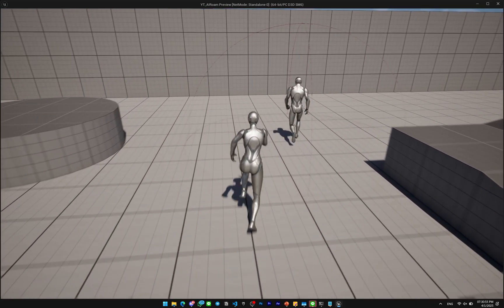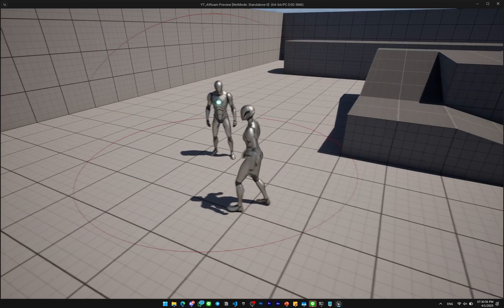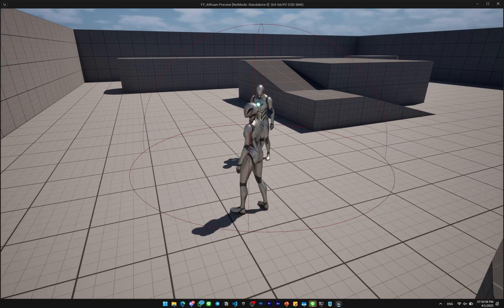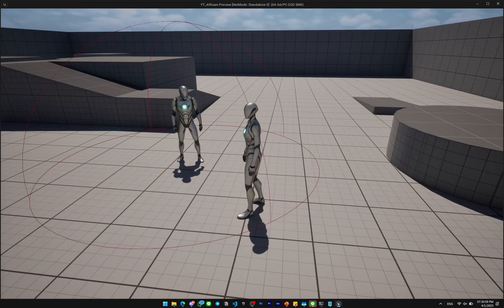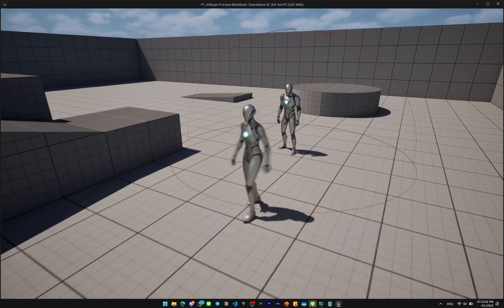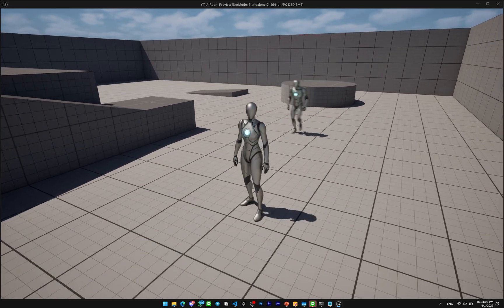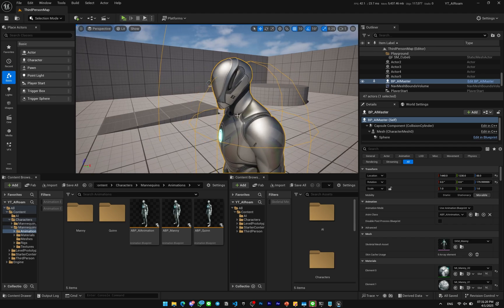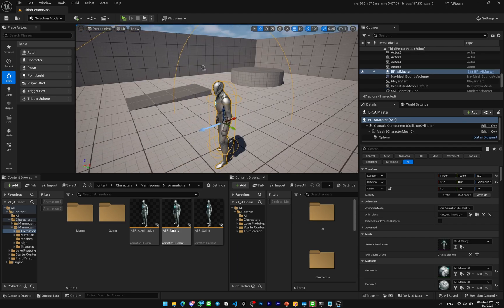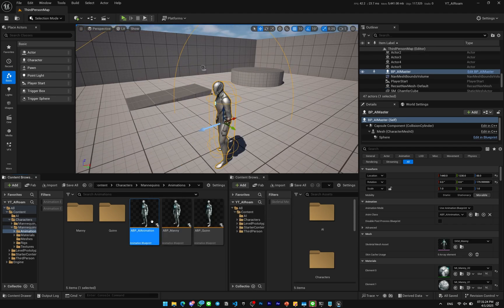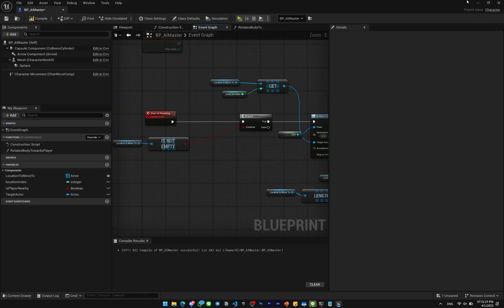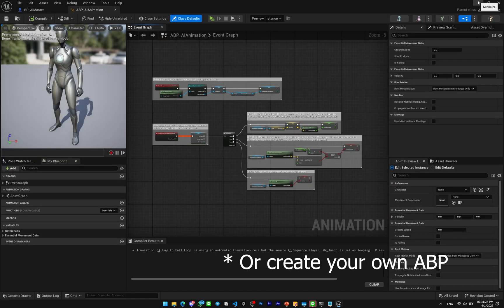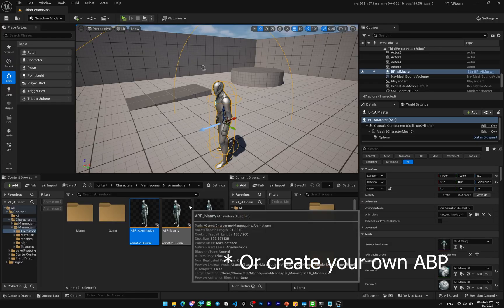And now when you get near the AI it will rotate towards you. And then when you leave it, it will start moving again. And now let's have the next part which is we're gonna make the head of the AI rotate toward the player. So we can go to AI Animation, ABP AI Animation. If you don't see this you can just duplicate from the ABP Manny here.